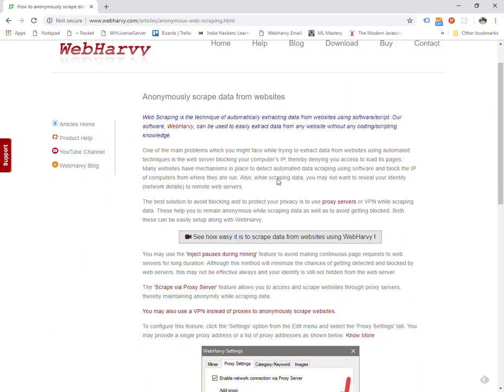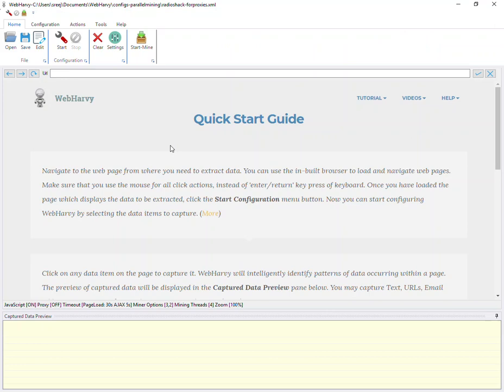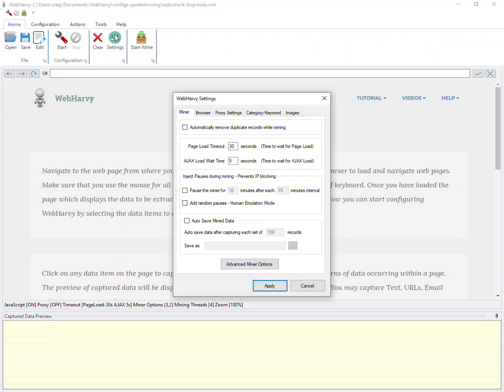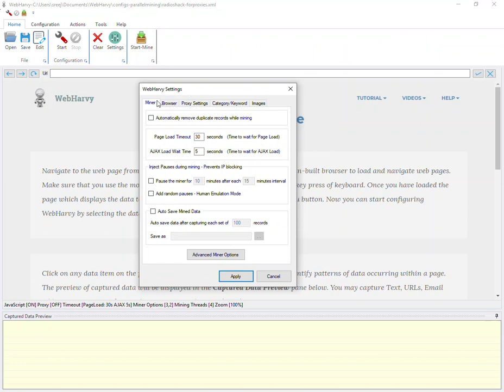A simple method which you can use other than using proxy servers is to go to the settings window of WebHarvy. Under the miner tab there is an option called inject pauses during mining, and what this feature does is it helps the miner to take pauses at specified intervals so that the web requests to the remote web server are not continuous.